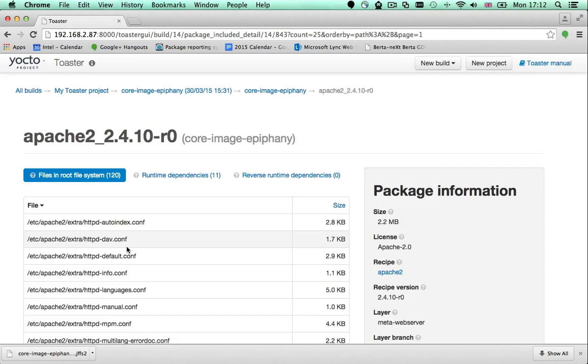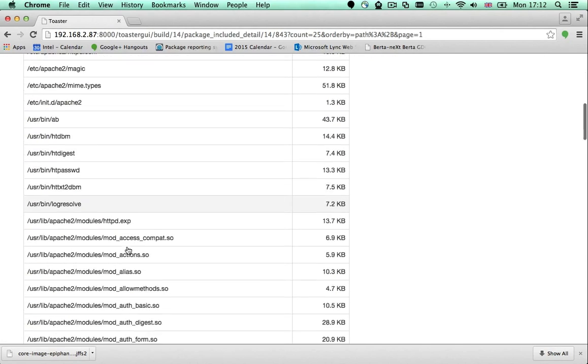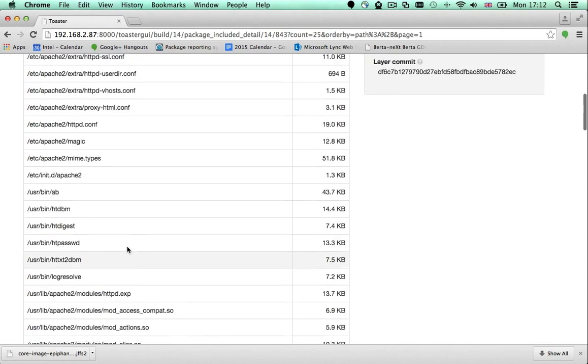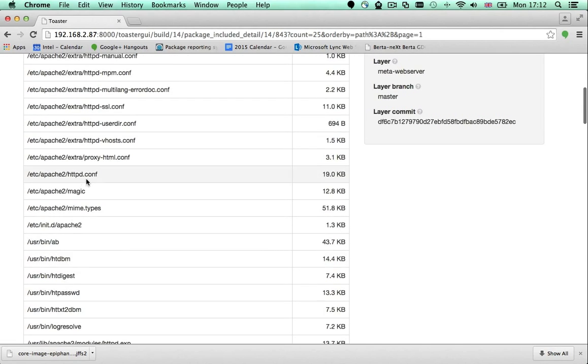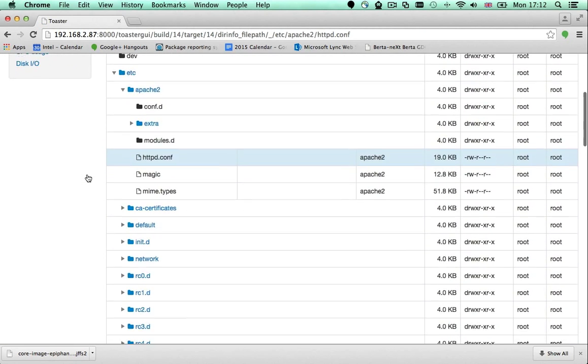If I click the package name, I can see the files that the package generates in the file system. And I can click a file name to confirm the path to the file.